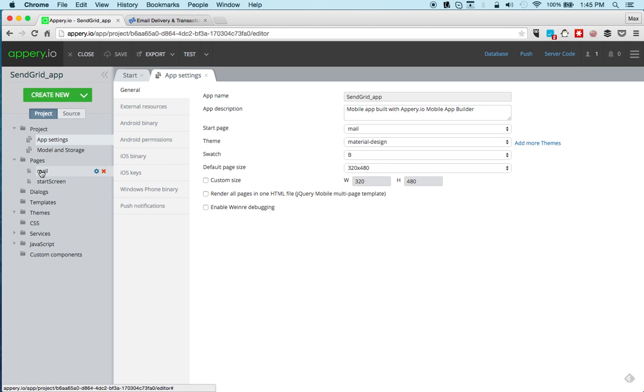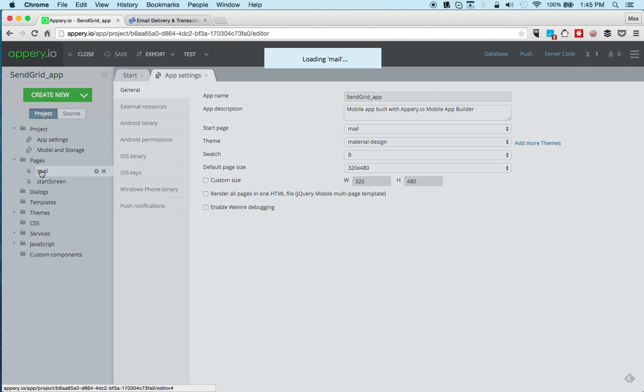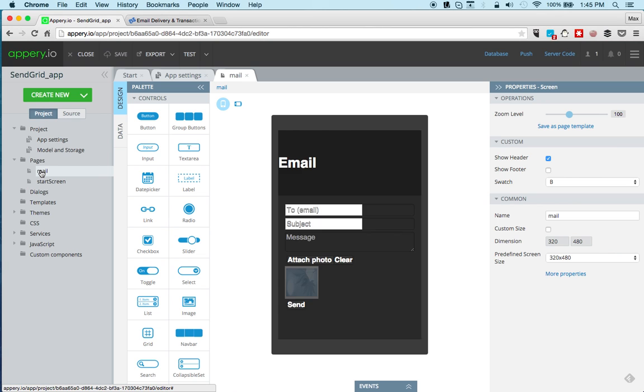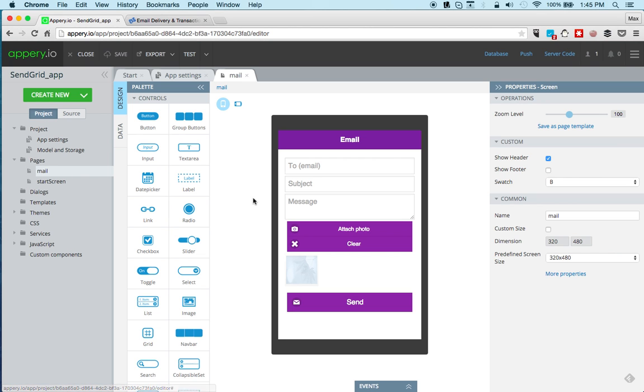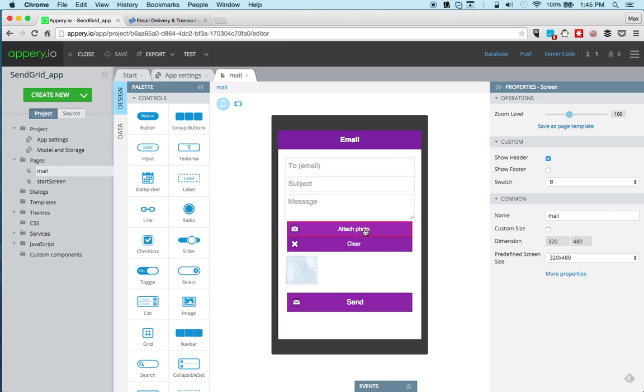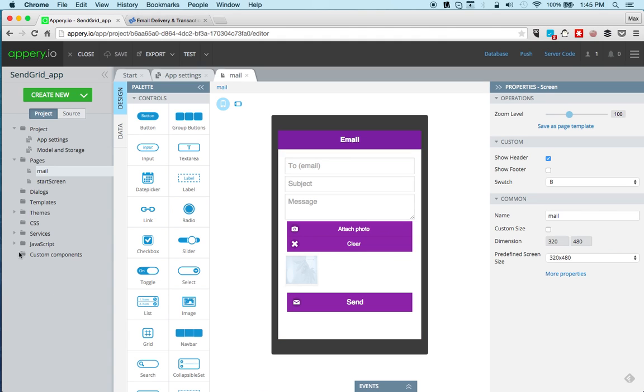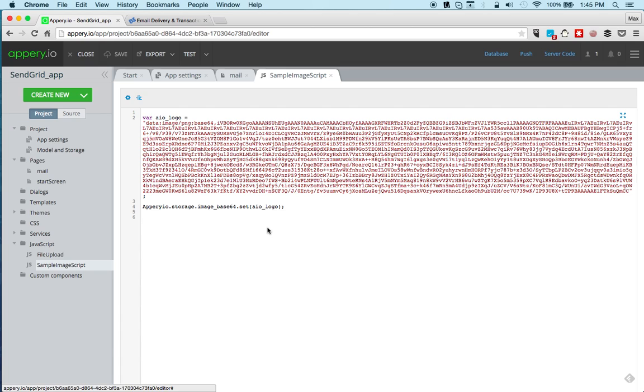Now let's open the page. You can enter to email, the subject, the message. You can also attach a photo, and of course that has to run on the device and I'm going to show you how to use the Appery tester app. If you're testing in the browser it's going to send a sample image that's created in JavaScript and the image is in base64 format.